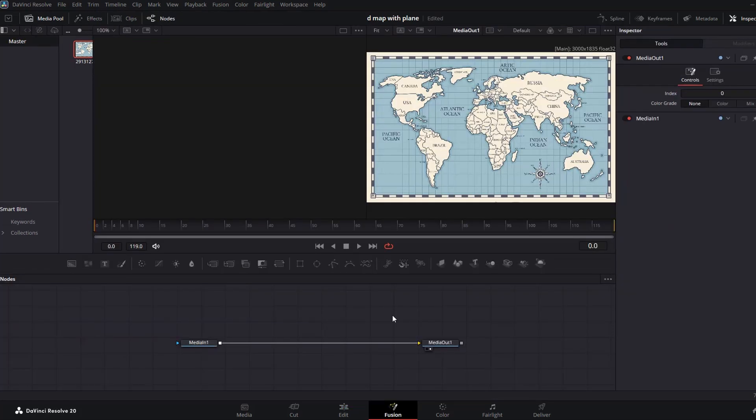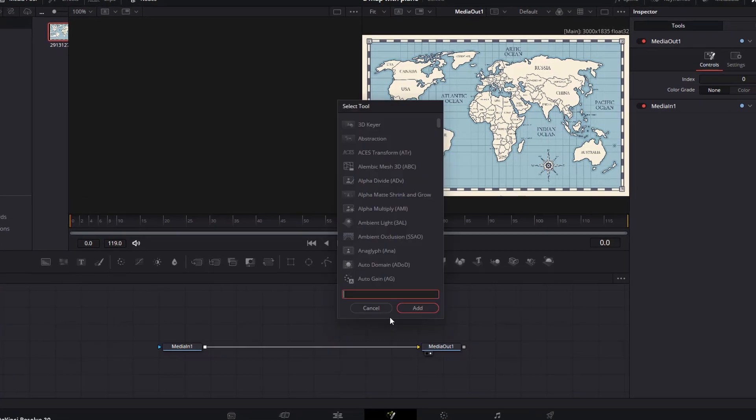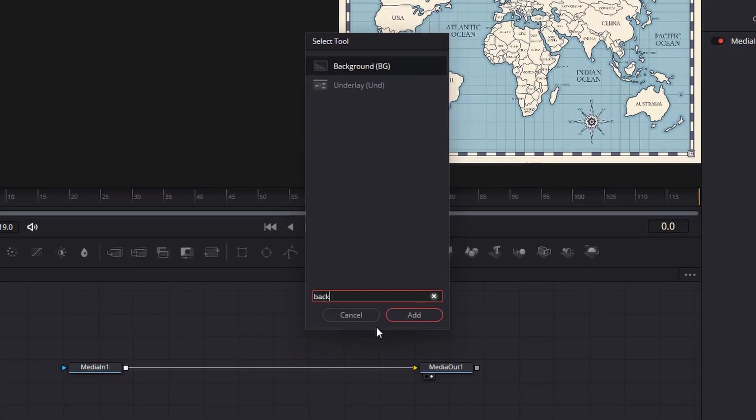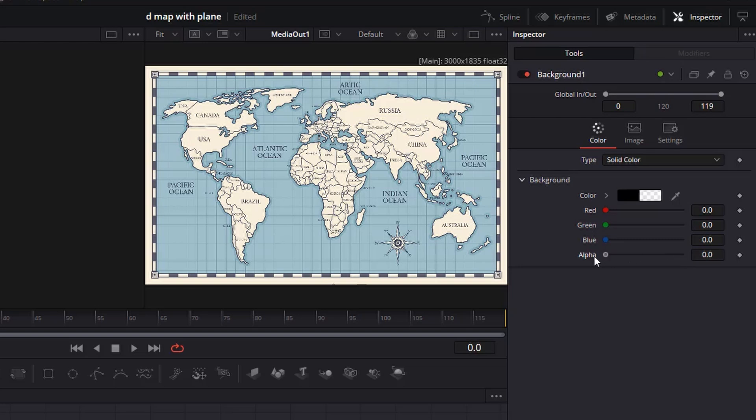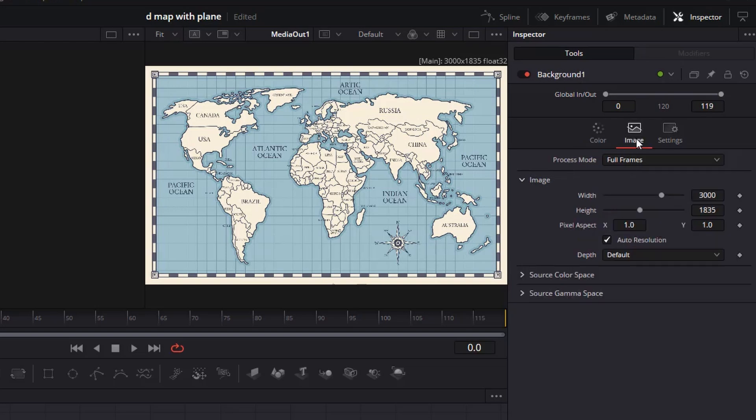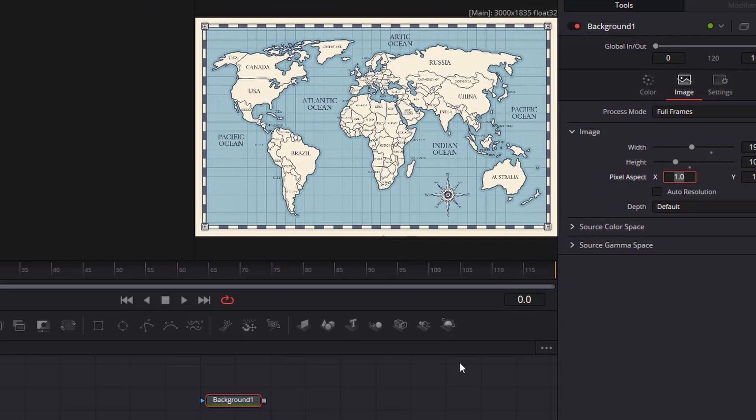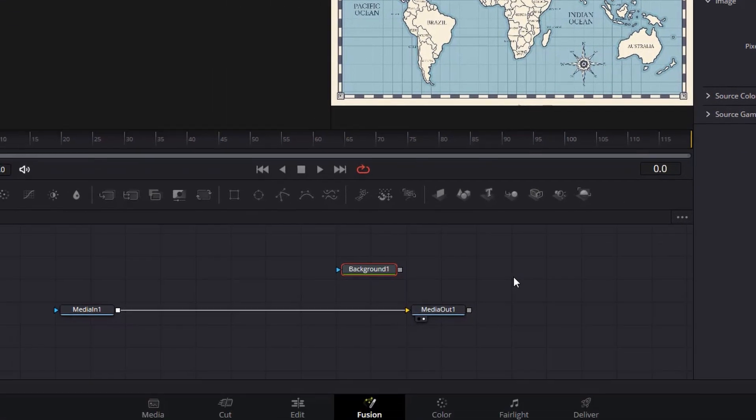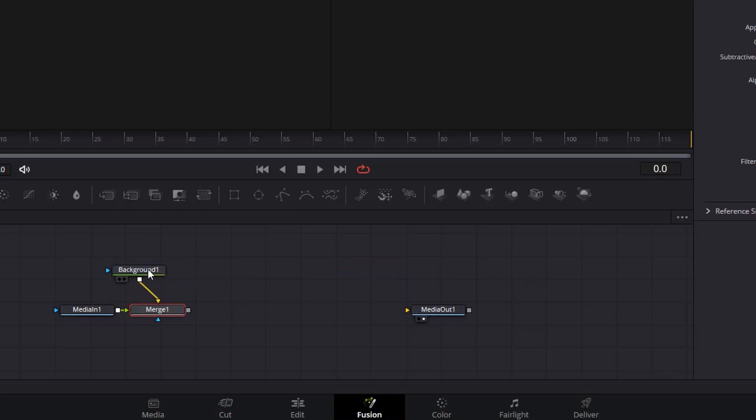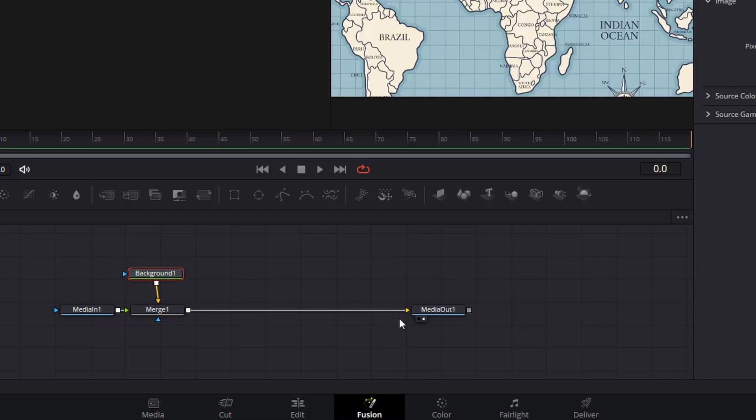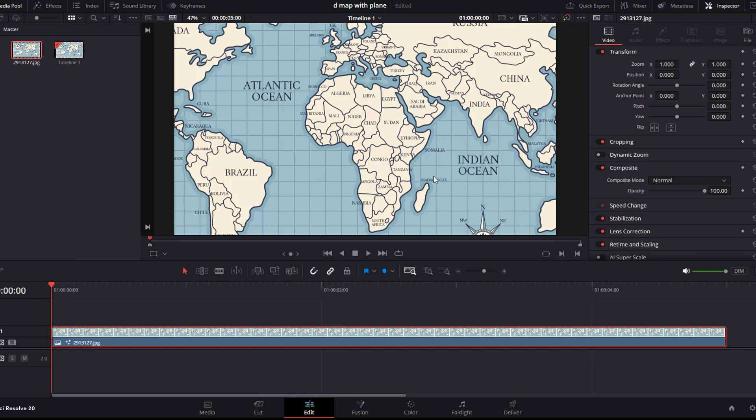Click anywhere on the grid, press shift space and add a background node. Select the background node and set the alpha channel to 0, then go to the image tab. From here, uncheck the auto resolution box and then type the correct dimension of 1920 by 1080. Next, disconnect the media in 1, then connect the media in 1 output to the background output. This will automatically create a merge node, then connect the merge output to the yellow input of the media out. Checking our edit page, the image size is now fixed.